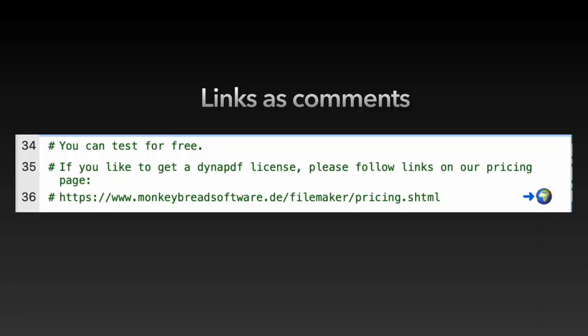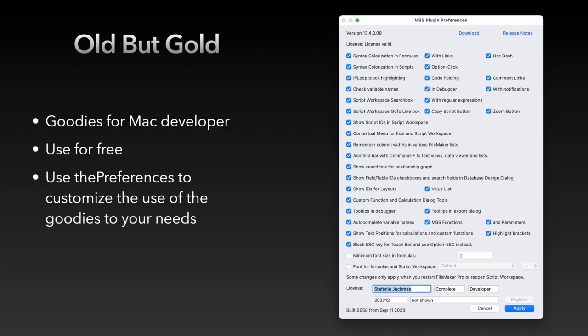Also new in this area is the possibility to write links in a comment, which is then clickable and can link directly to a page. So you can include, for example, additional info for script parts. All these goodie features and much more are free and you don't need a license for these. So feel free to try them out.